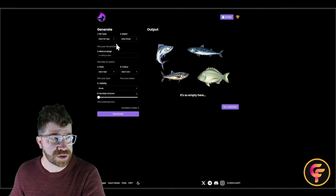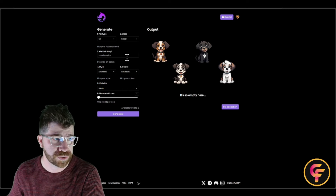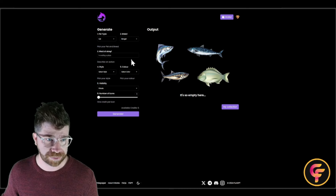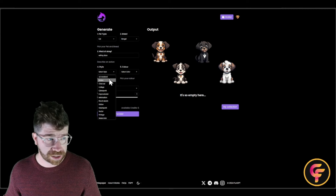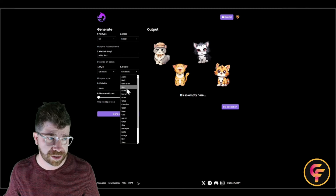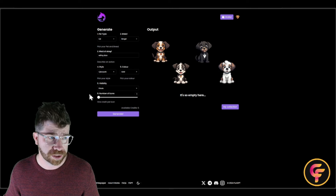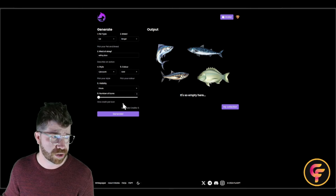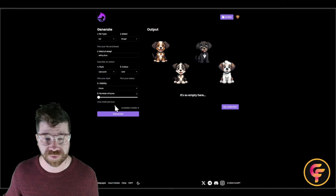Go to Generate to create your pet. For pet type you can choose dog, cat, or fish. Let's pick cat, then select a breed — there's a massive amount to choose from. We'll pick Bingle. For activity you can choose eating, sitting, laying down, sleeping — let's go with eating pizza. Then select a style: 3D rendered, anime, rice, charcoal, collage, cyberpunk — let's pick cyberpunk. For color, let's go gold. Set visibility to private or public and choose the number of icons — one credit per icon.